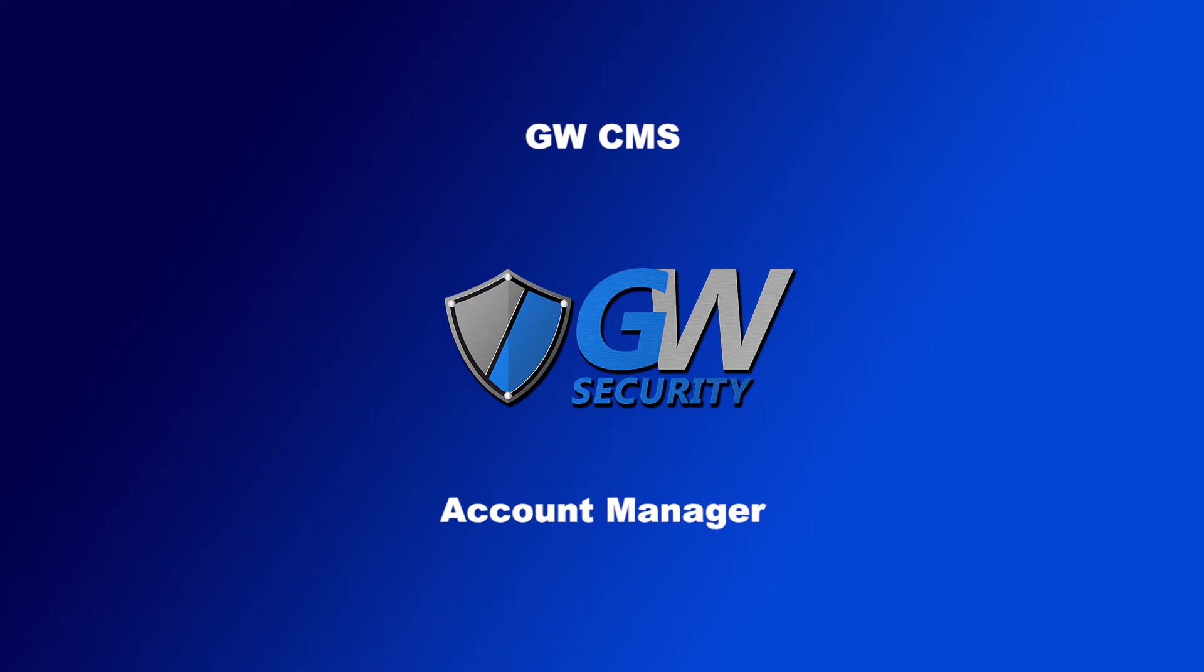Hello, this video is going to go over how to change the password on your GW CMS software, how to add a user account, and how to create groups to organize those user accounts.